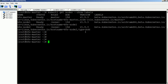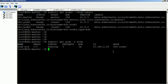Verify the pod availability node using the wide option. You can see our pod is created based on the node label.